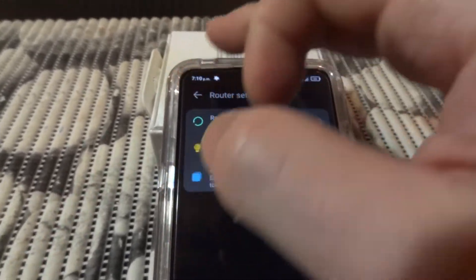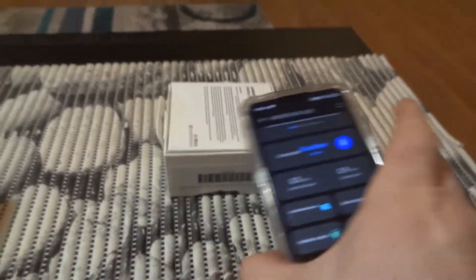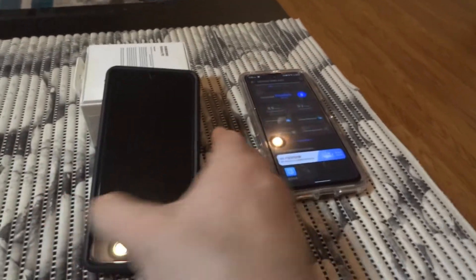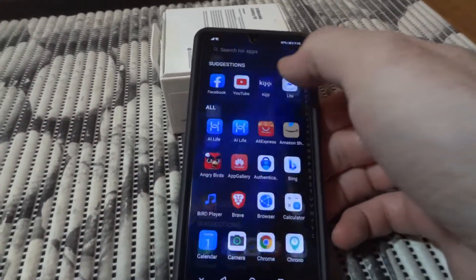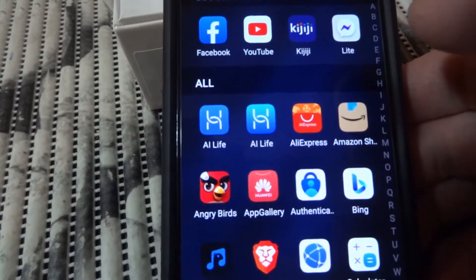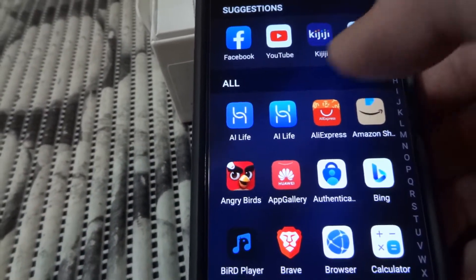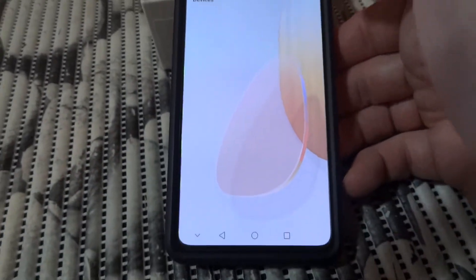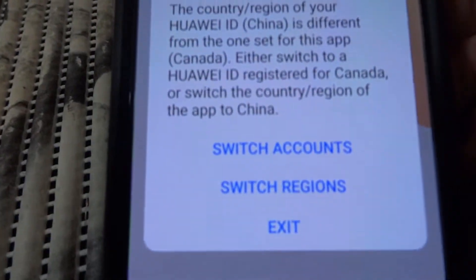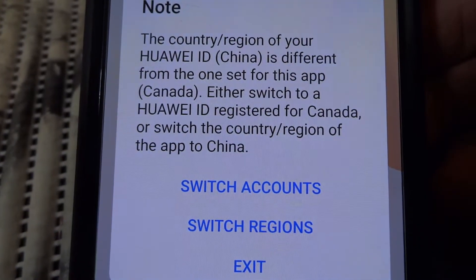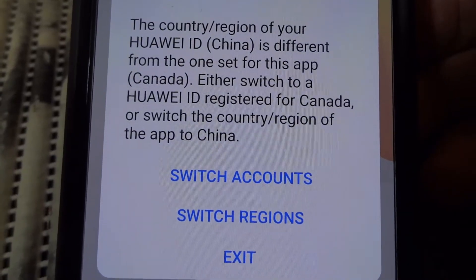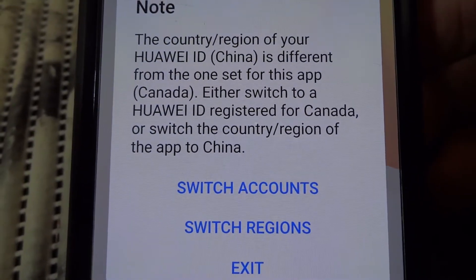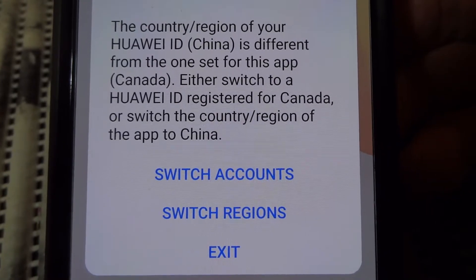You have different ways to secure your network - you can do password and authorization. Now on my Huawei P30 phone, I have the AI Life application twice, and you can see the message you'll get if you change your Huawei ID region to China while the application is still set to Canada.